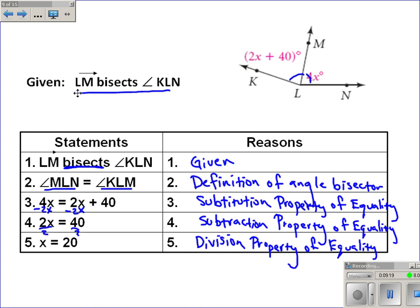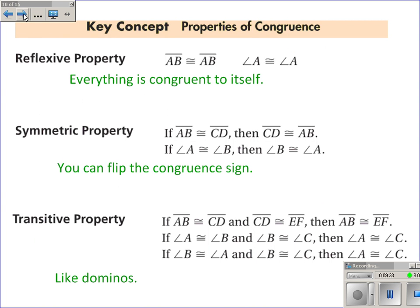I know that you probably can take this and solve it on your own, but why do I need to justify each step? The reason is it's good practice to get into being able to justify why you make each step, and that'll come in handy later on.